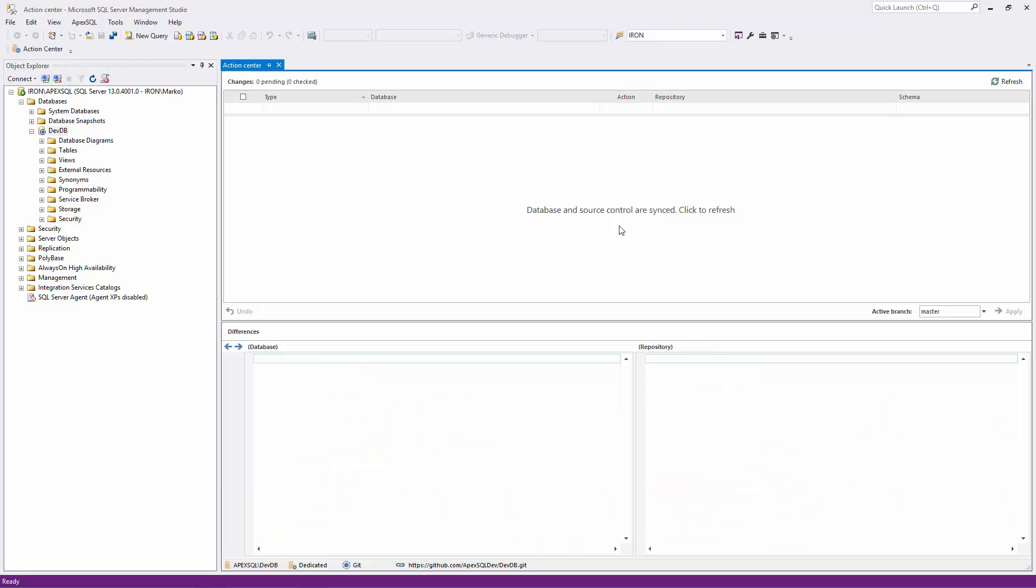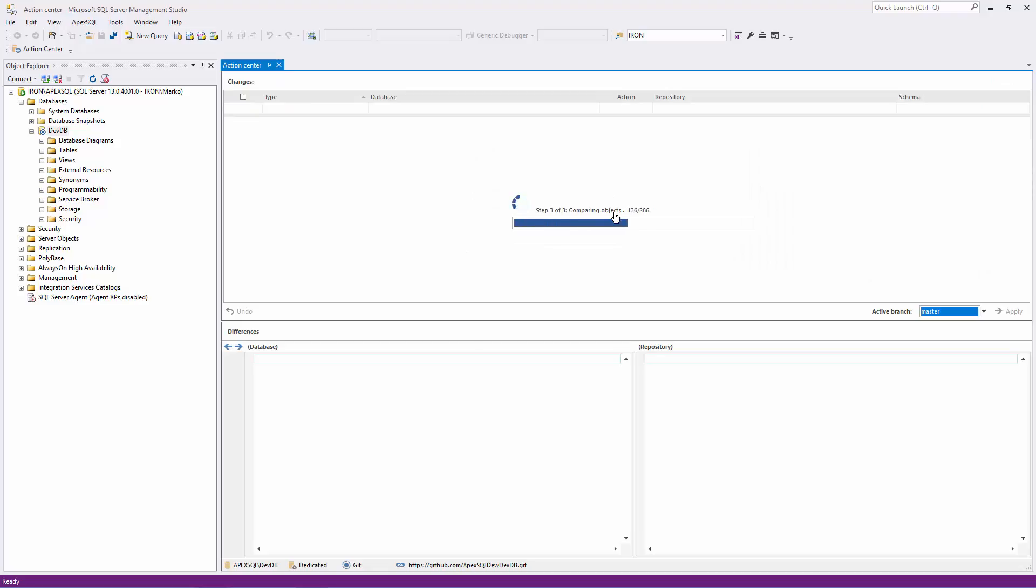The problem when working in a dedicated model is that all users need to work with the latest version of the database objects. To make sure that I'm working with the latest version of objects that are on the remote repository, I'll just refresh the Action Center tab, which will compare the local copy of the database and the repository. If there are no changes, I can start working on any object.